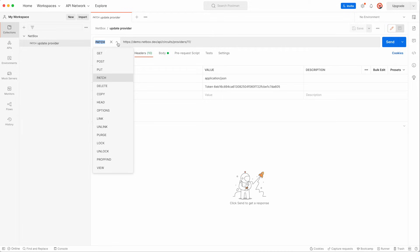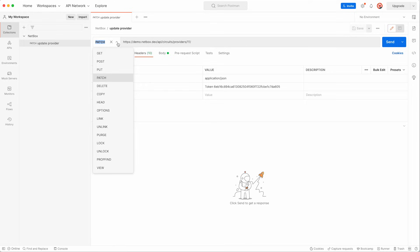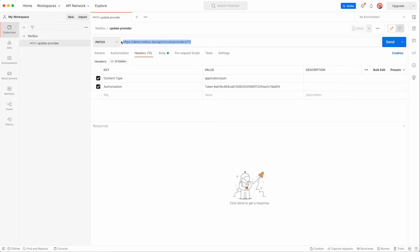This is the Postman interface and here we have an API request that I've already created and I've given it the name of update provider. The request type is patch and you can see from the drop down that you can select other types from here also. Note the URL containing the full path to the endpoint including the ID of the provider we're going to update which had an ID of 11.